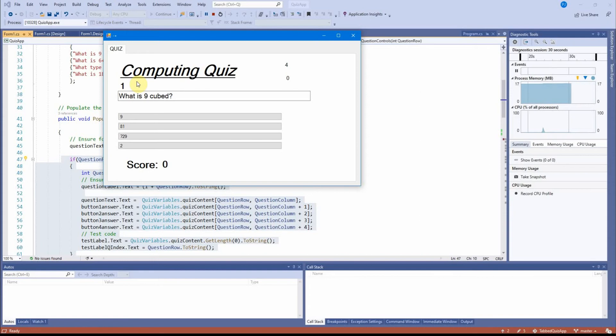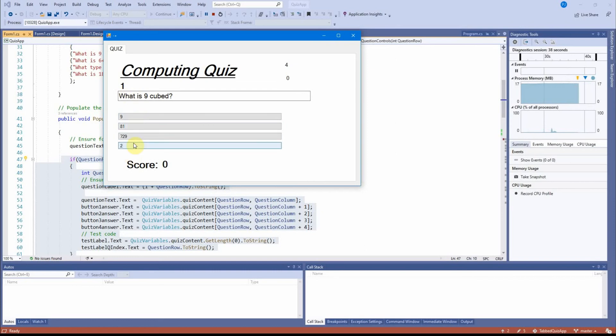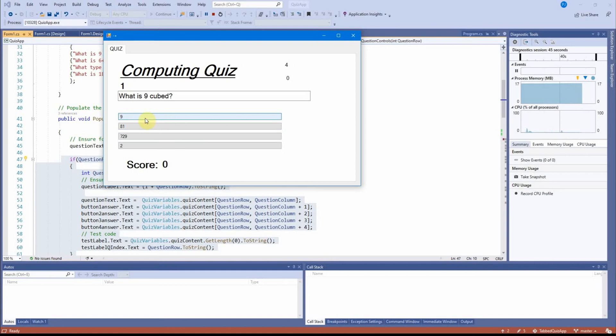And you'll remember that populate question answer populates the question number here, the question text here and buttons one to four with the four possible answers. And I choose an answer.